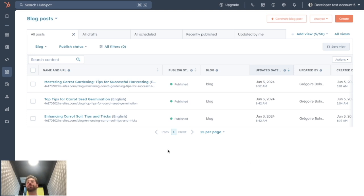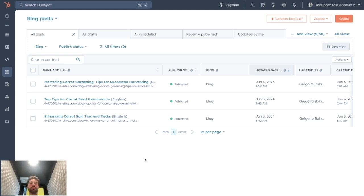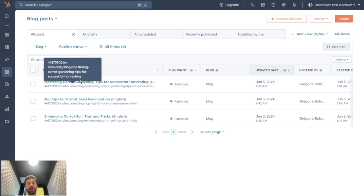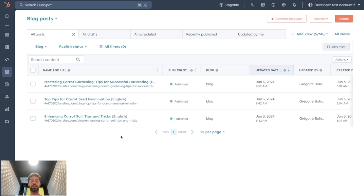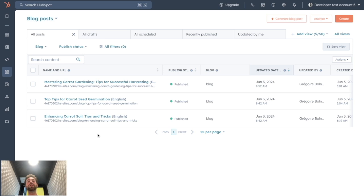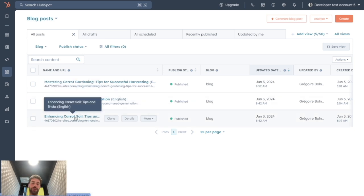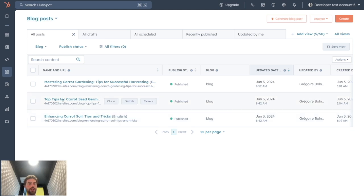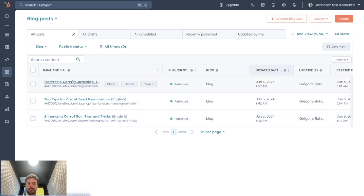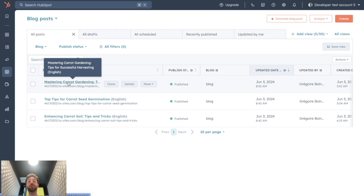But now that said, let's take this small blog example about carrot gardening. So in our example, the pillar page would be Mastering Carrot Gardening that will focus on the keyword carrot gardening. We will have this really long blog post detailing every aspect of the carrot gardening topic. And I created two subtopics that tackle a specific aspect of carrot gardening: carrot seed germination for the first one and carrot soil for the second one. The idea is we want to link these two articles to this pillar page to give this page more SEO power.